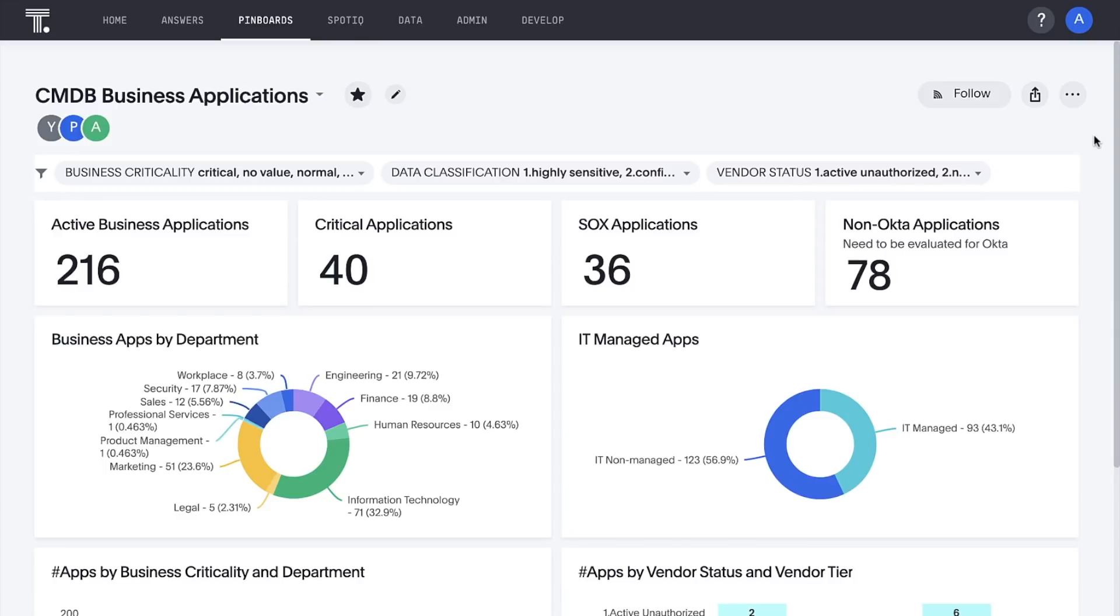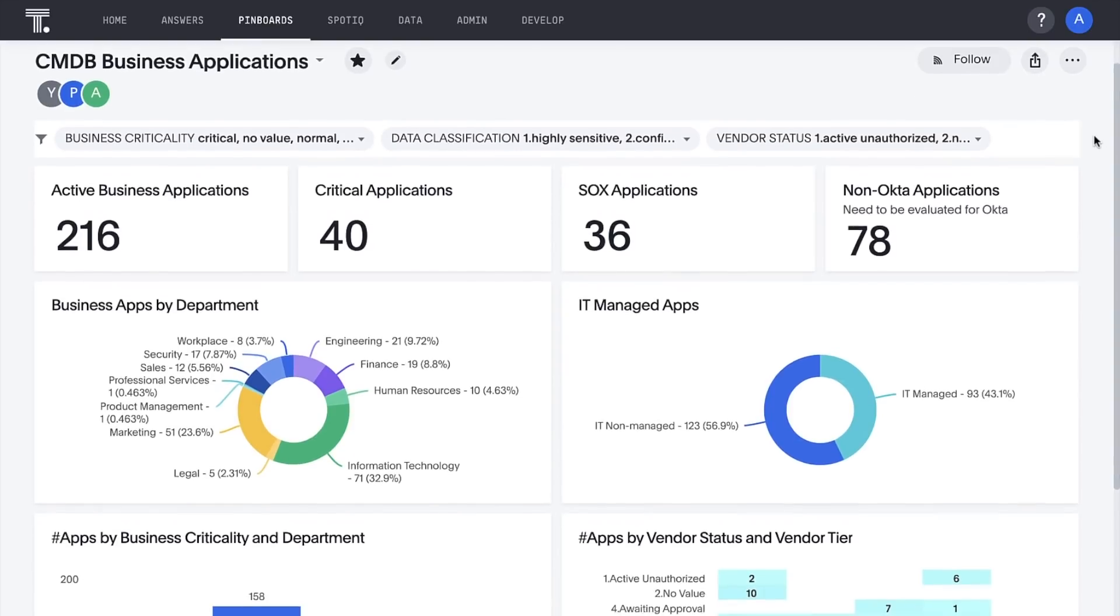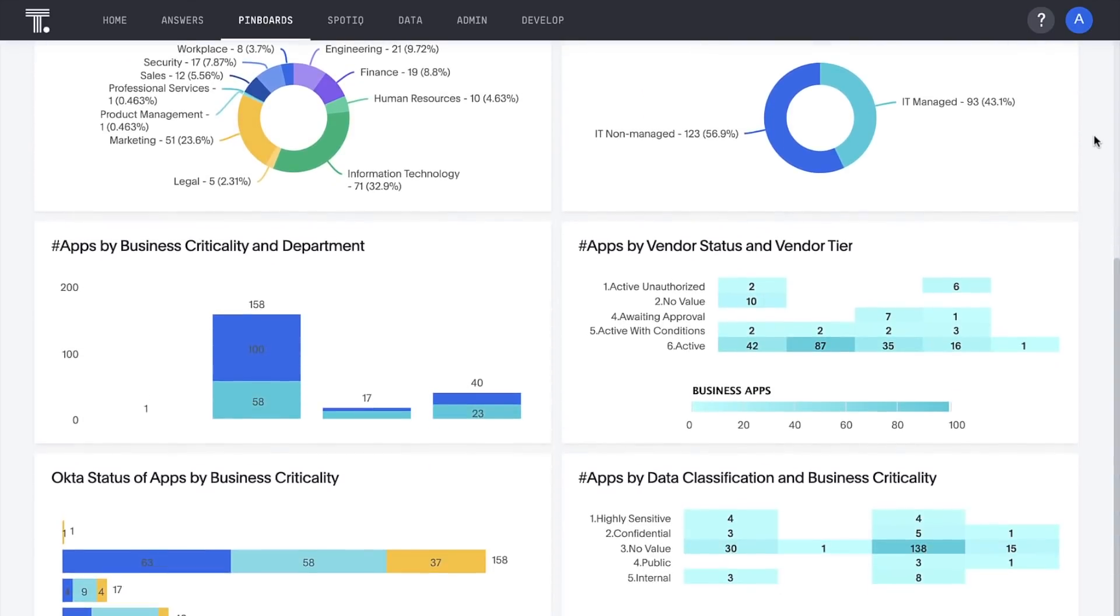Here, we can uncover insights around our confidential data apps managed by the business, Tier 1 apps without proper vendor assessments, apps that are SSO candidates based on criticality and data classification, and more.